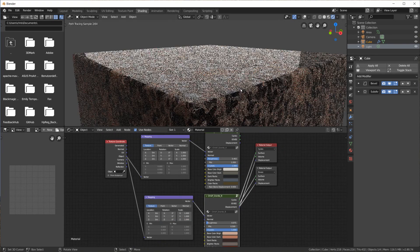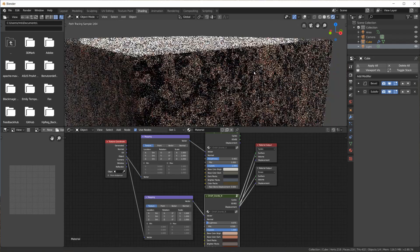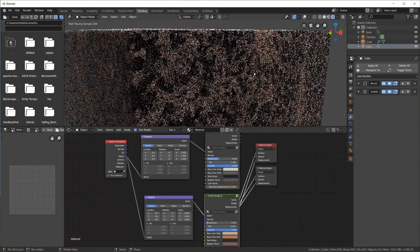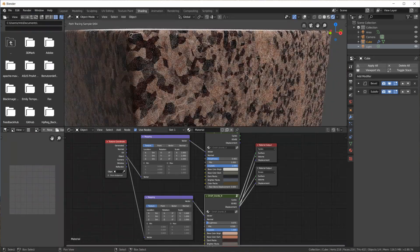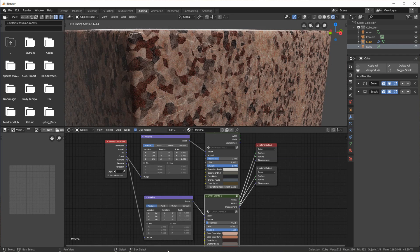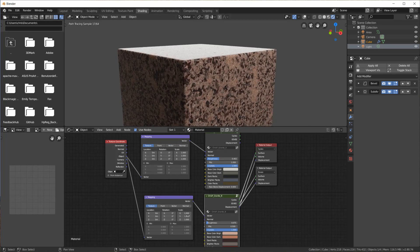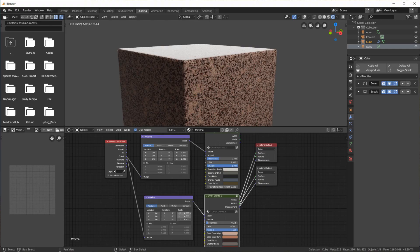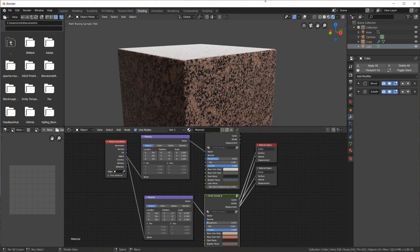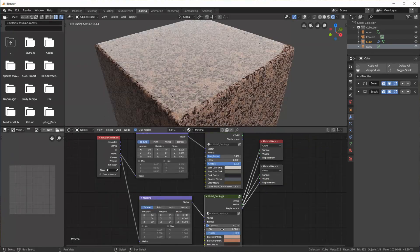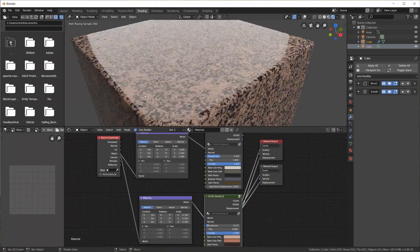Looking closely, I can see that this granite has a very different structure — less swirly but instead rather cell-structured. We can also see those brighter veins here and there, which are very similar to marble.